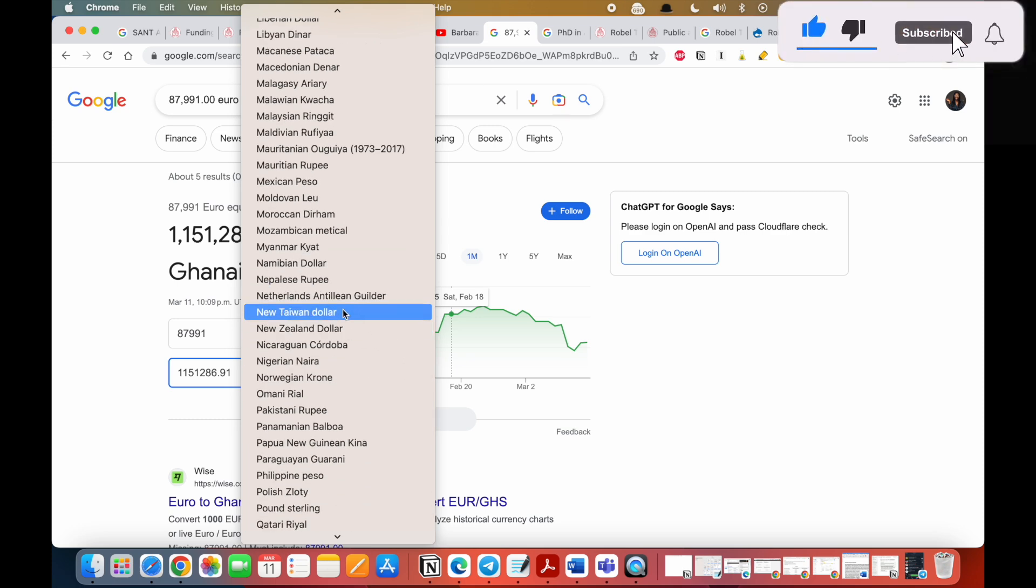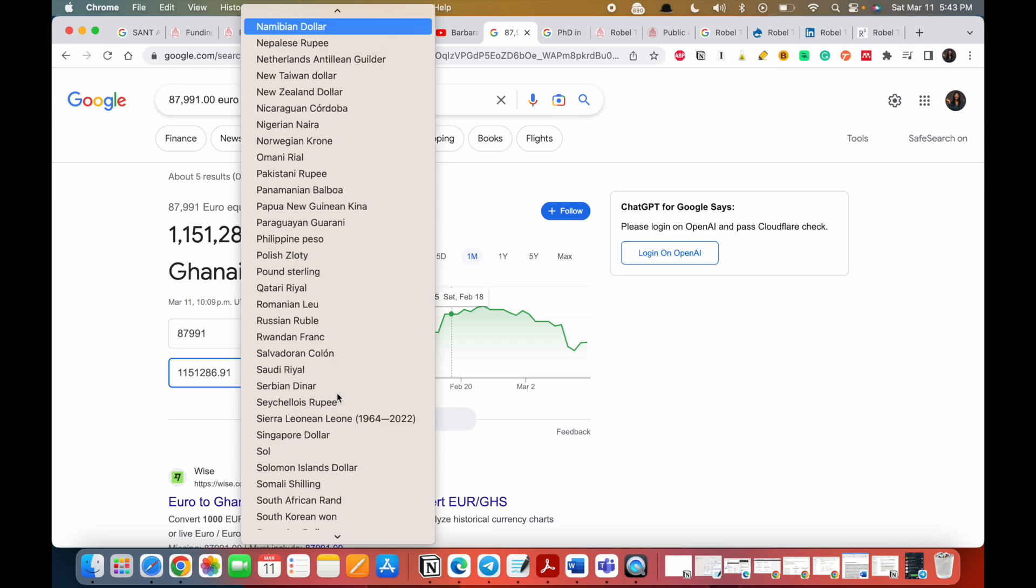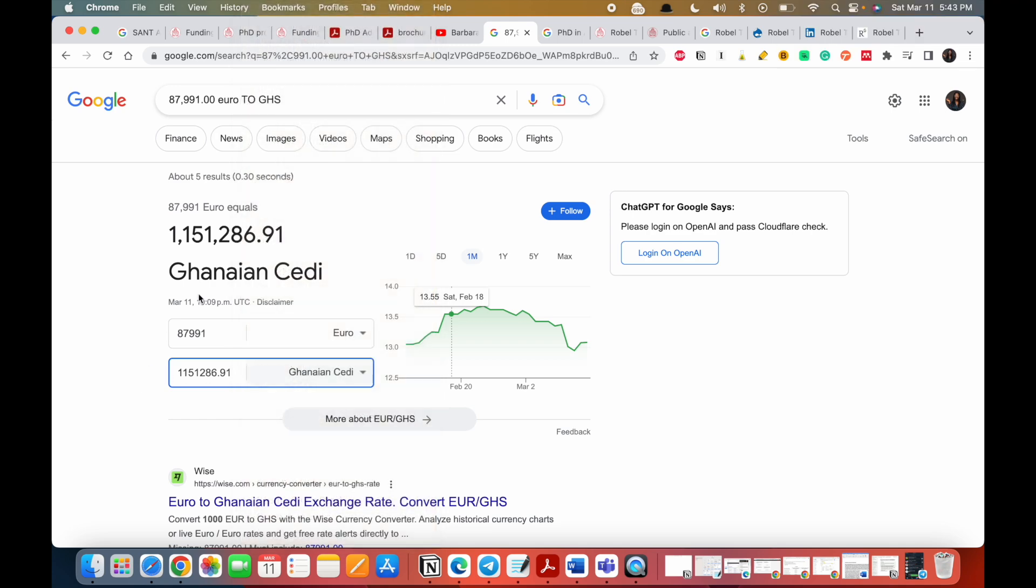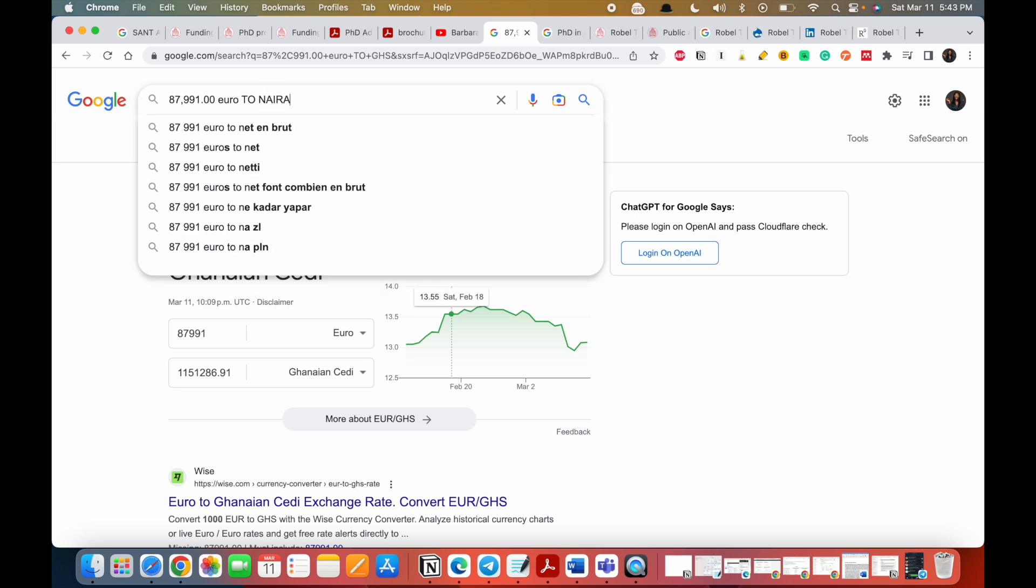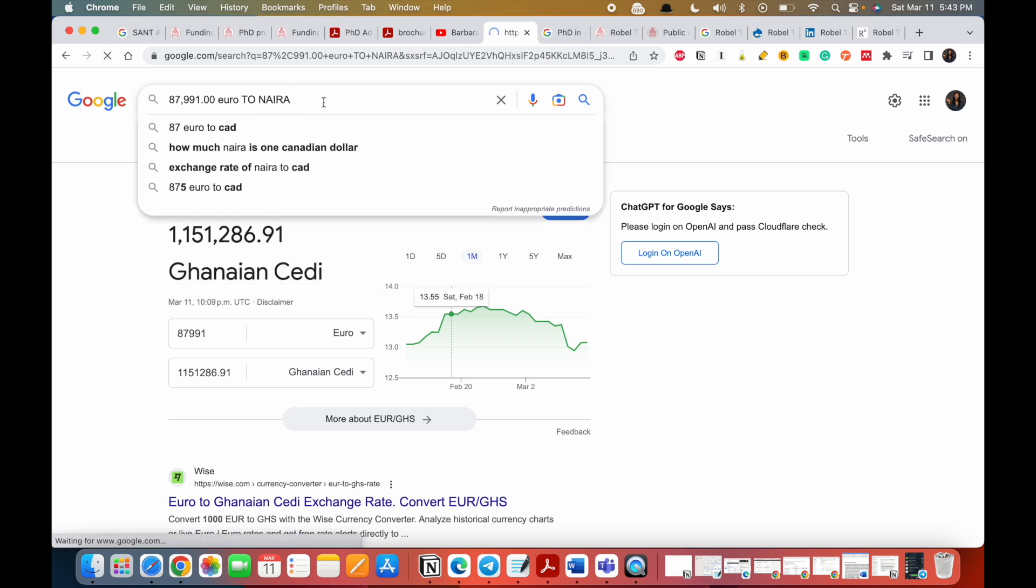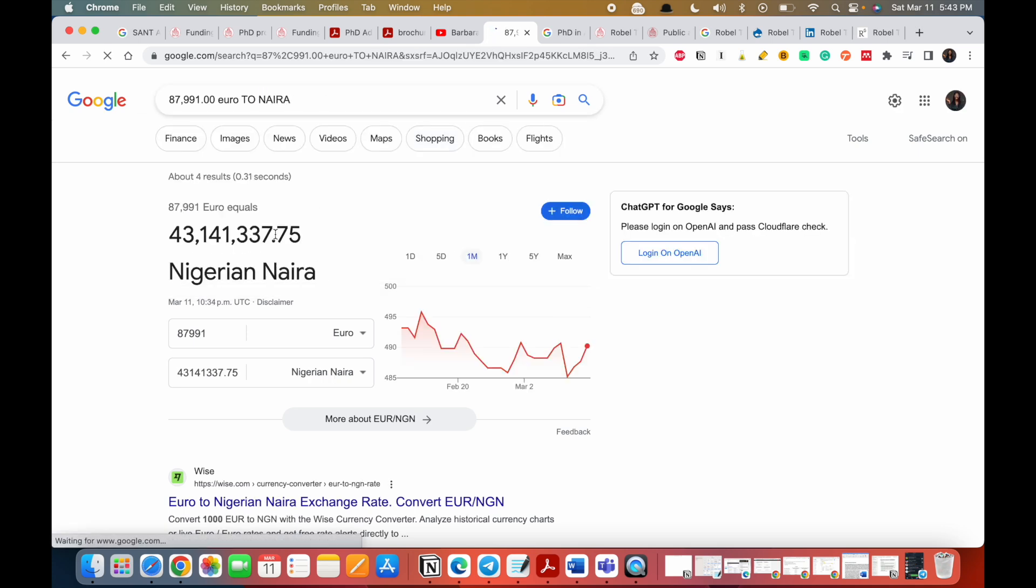Where's Naira? I'm just going to change it to Naira and we'll see. That's like almost 43 million Naira. It's a lot of money.